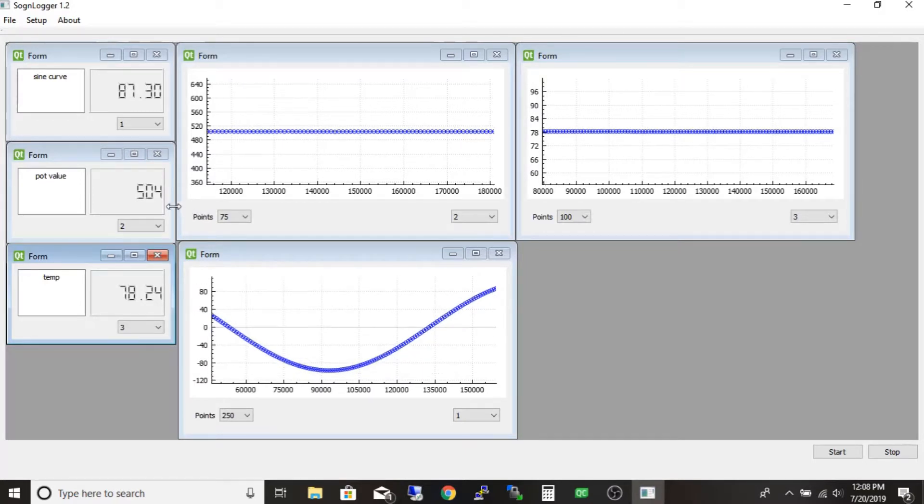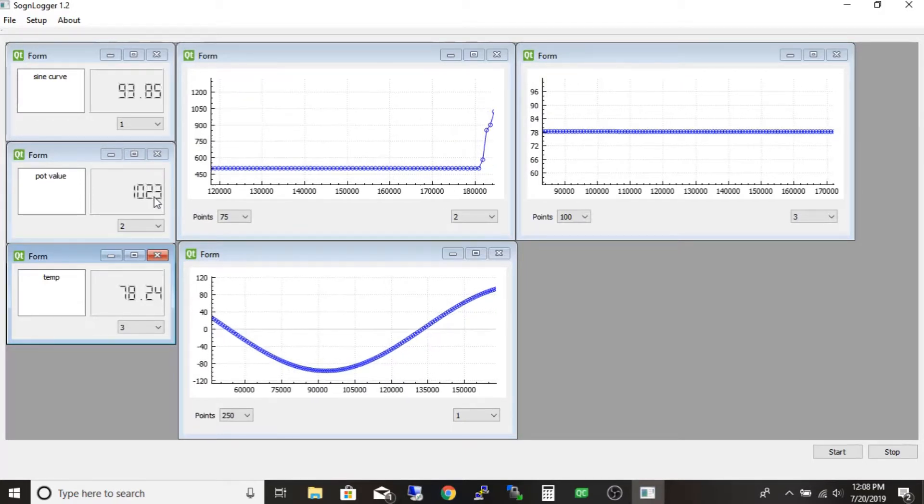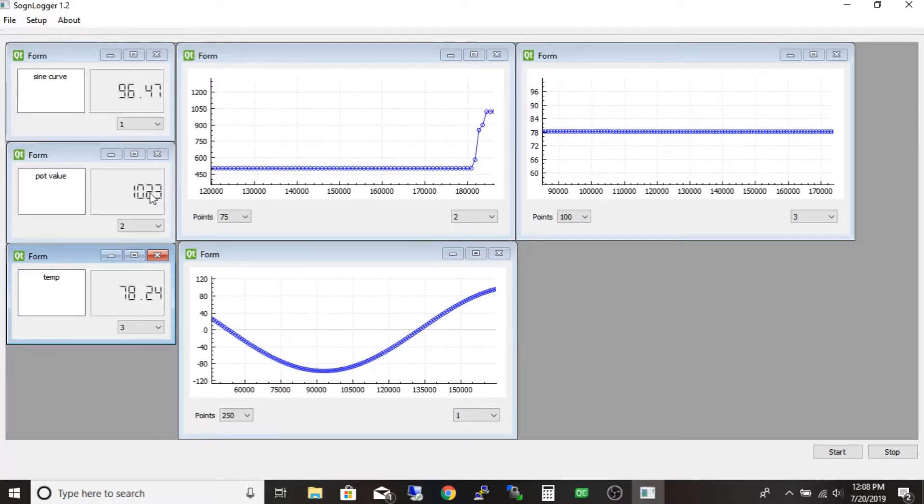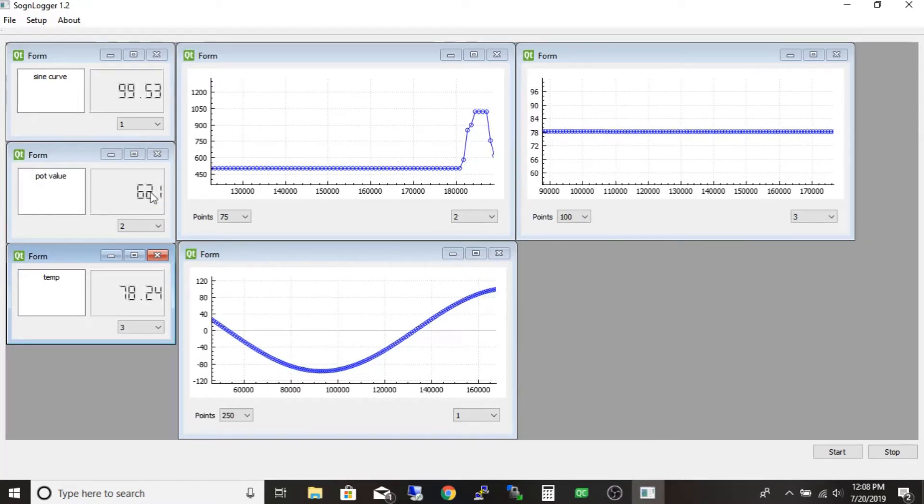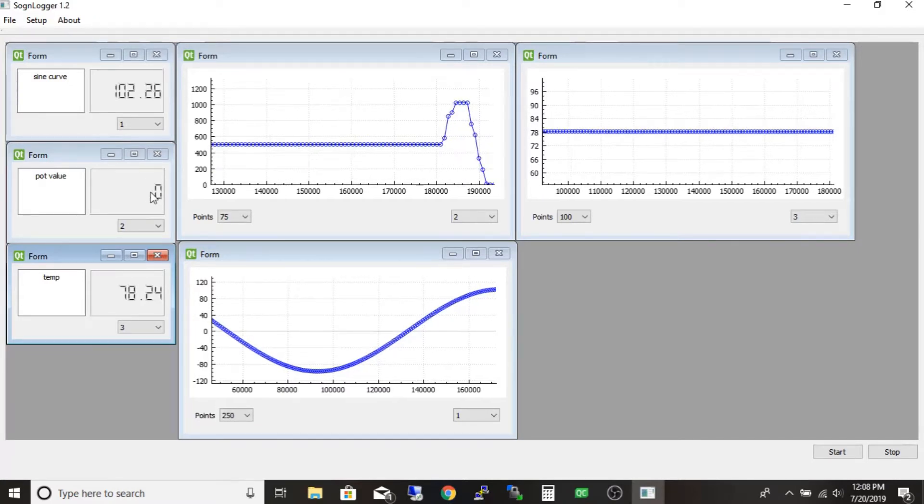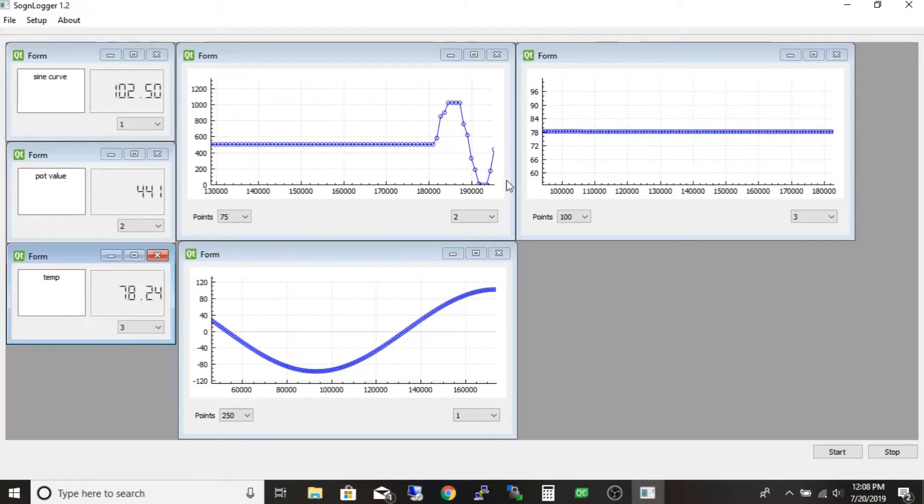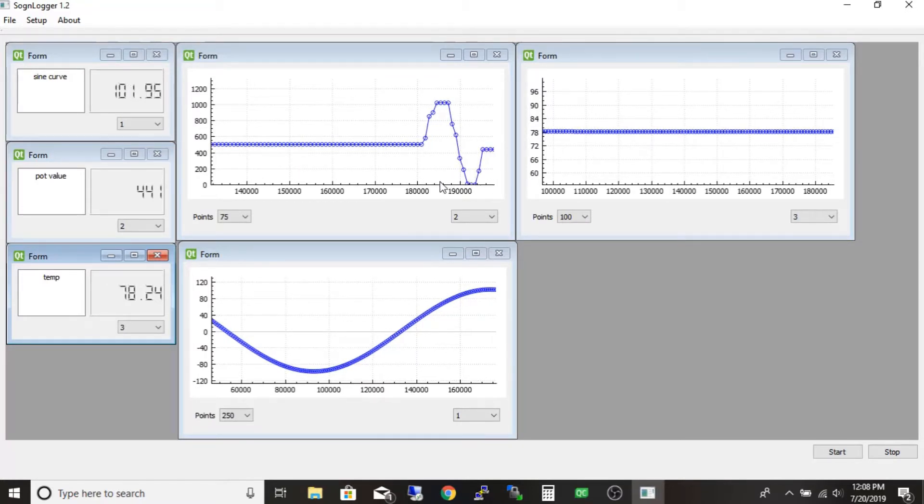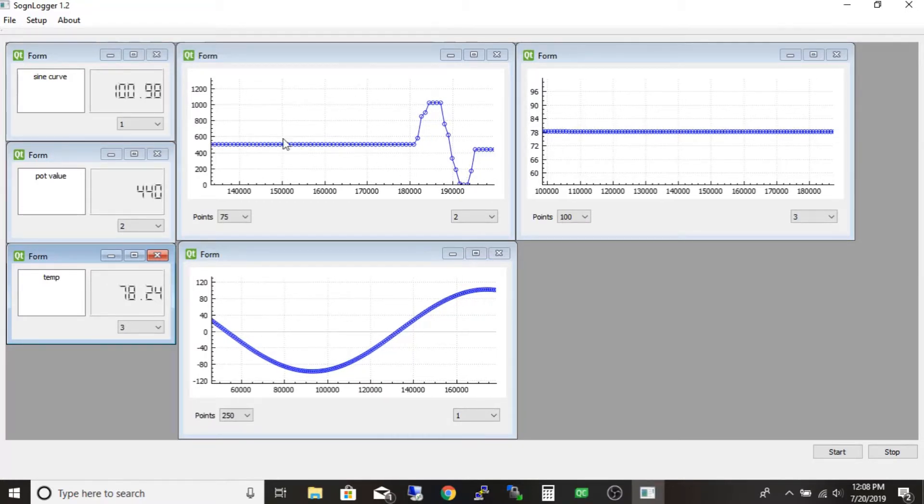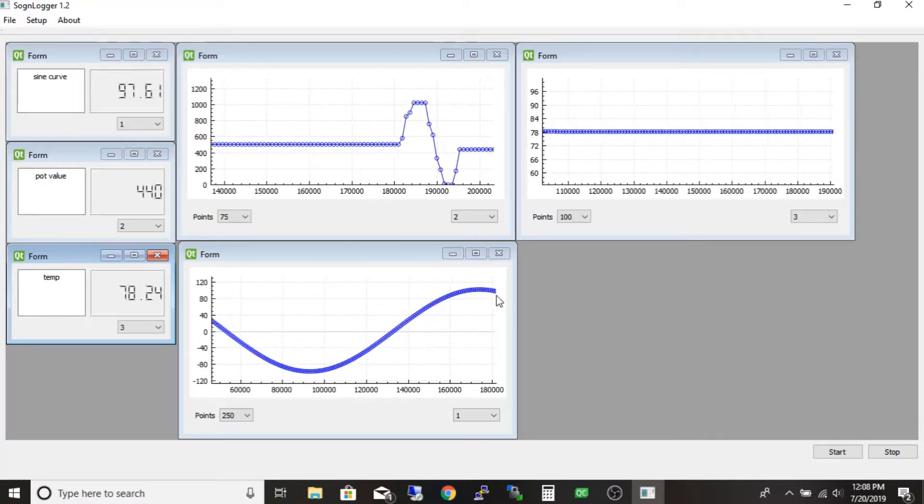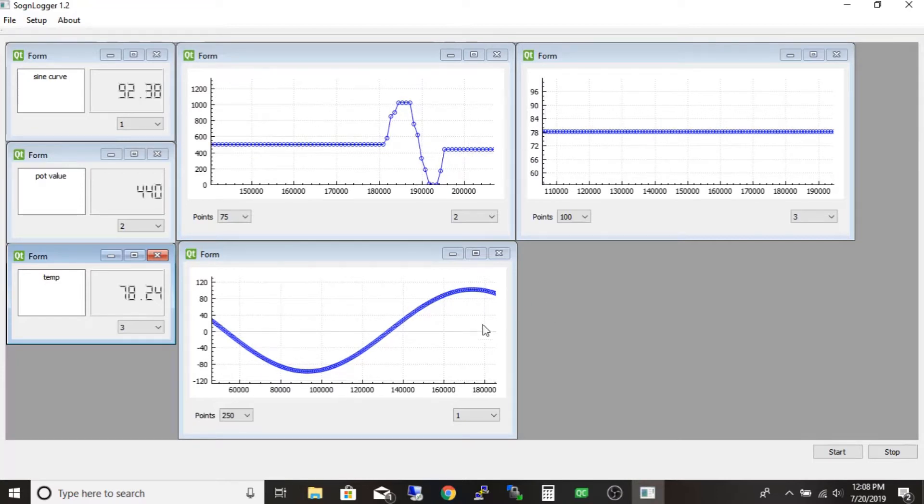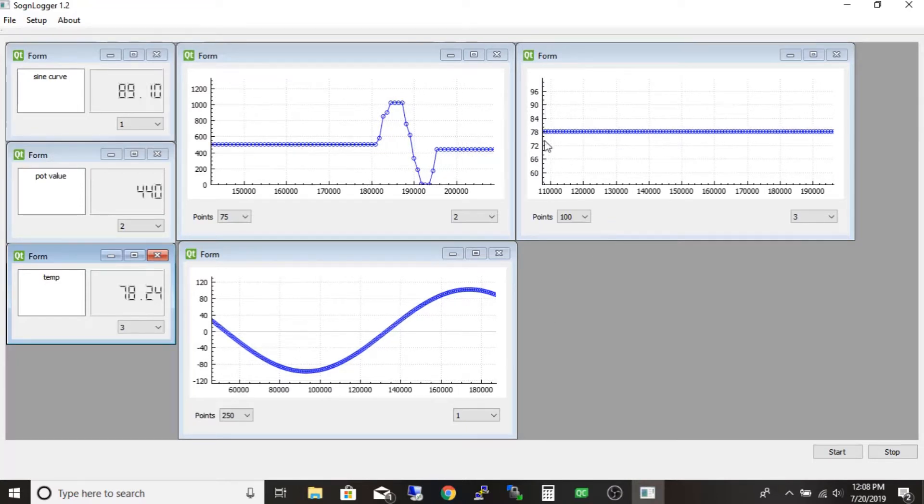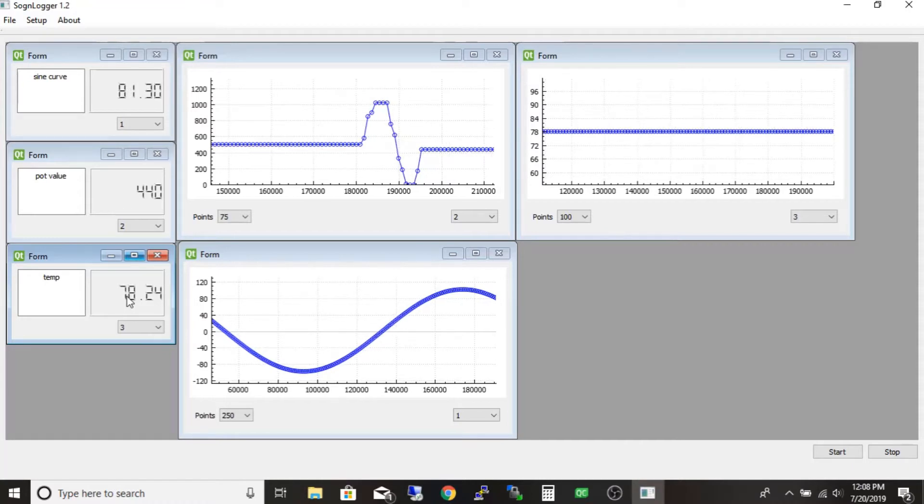But yeah, so we got some data flowing in here. I'm just moving the pot. You can see it goes straight up to 10.23. It's just on a standard Arduino, so we have your standard analog to digital converter. I got some weirdness at zero too with the graphs. When it goes down to zero, it doesn't show very well. So here our sine wave is coming into its first cycle.